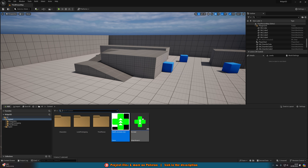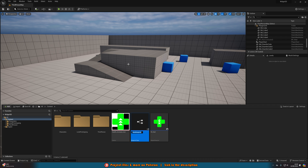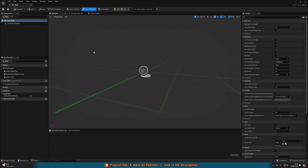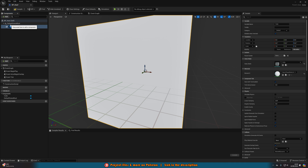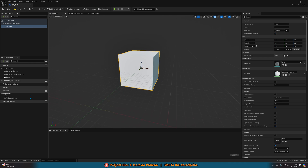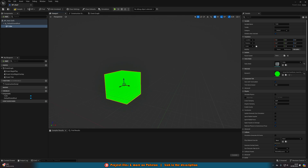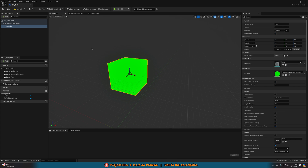Now we'll create a new Blueprint for this to exist in the level and world. Right-click, go to Blueprint Class, create an Actor, and call it BP_Heal — whatever makes sense for you. Open it up, and you can add whatever you want. I'll add a Cube so the player can see it, and I'll make it a nice green color since it represents a health pickup. If you already have a blueprint for this, you can add the widget to that.